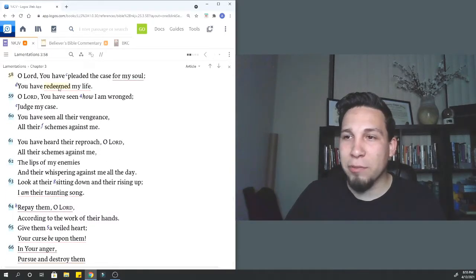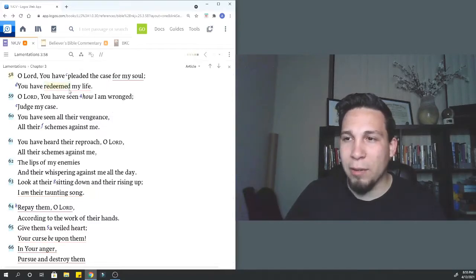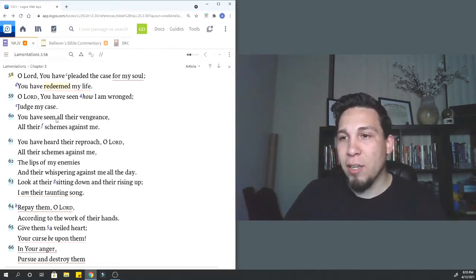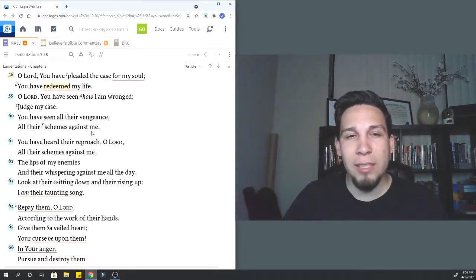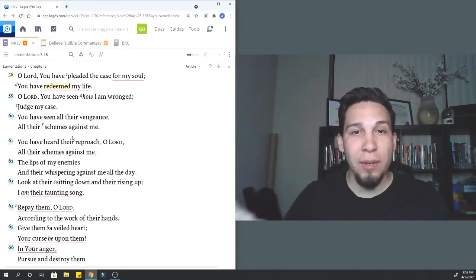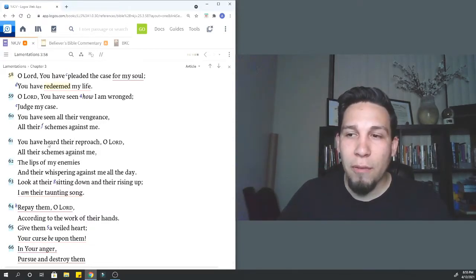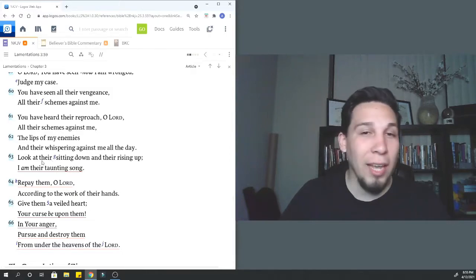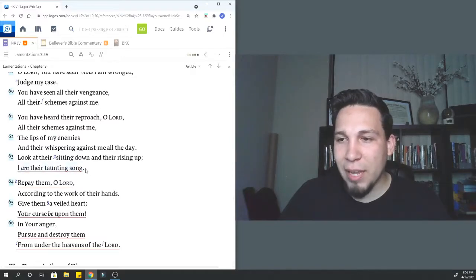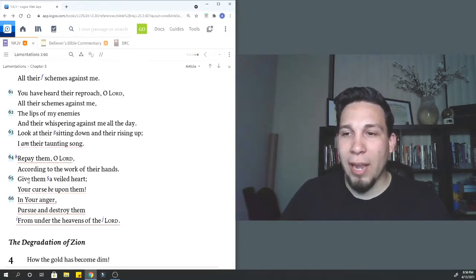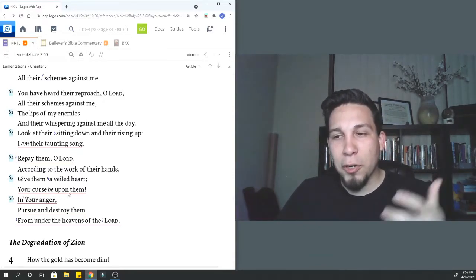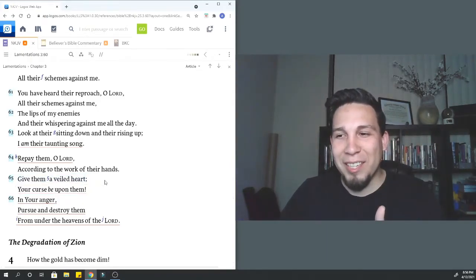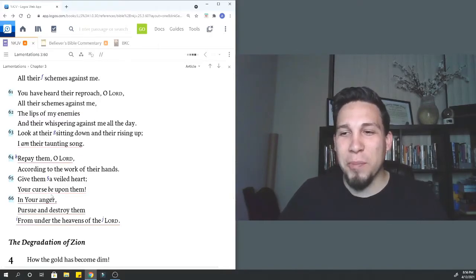O Lord, you have pleaded my case for my soul. You have redeemed my life. O Lord, you have seen how I am wronged. Judge my case. So not only is he saying that God's going to deliver, but now he's even saying that God's going to enact judgment on those who punished him. You have heard their reproach, O Lord, and all their schemes against me. They make fun of him. They live a life of accusing and taunting him. Repay them, O Lord, according to the work of their hands. Give them a veiled heart, a blinded heart. Your curse be upon them. In your anger, pursue and destroy them from under the heavens of the Lord.